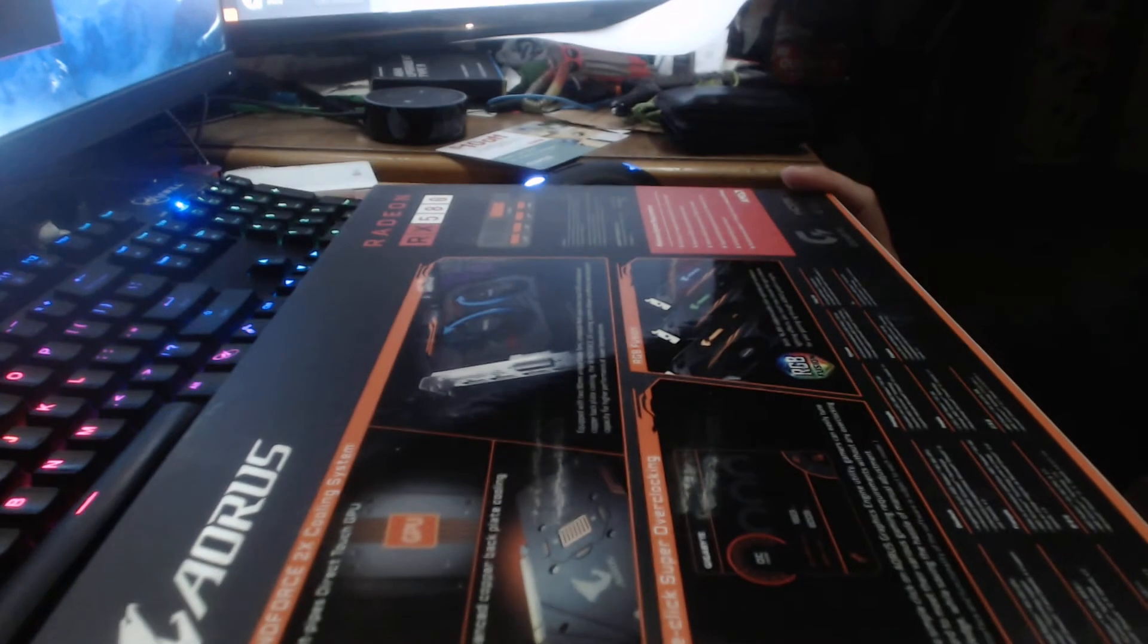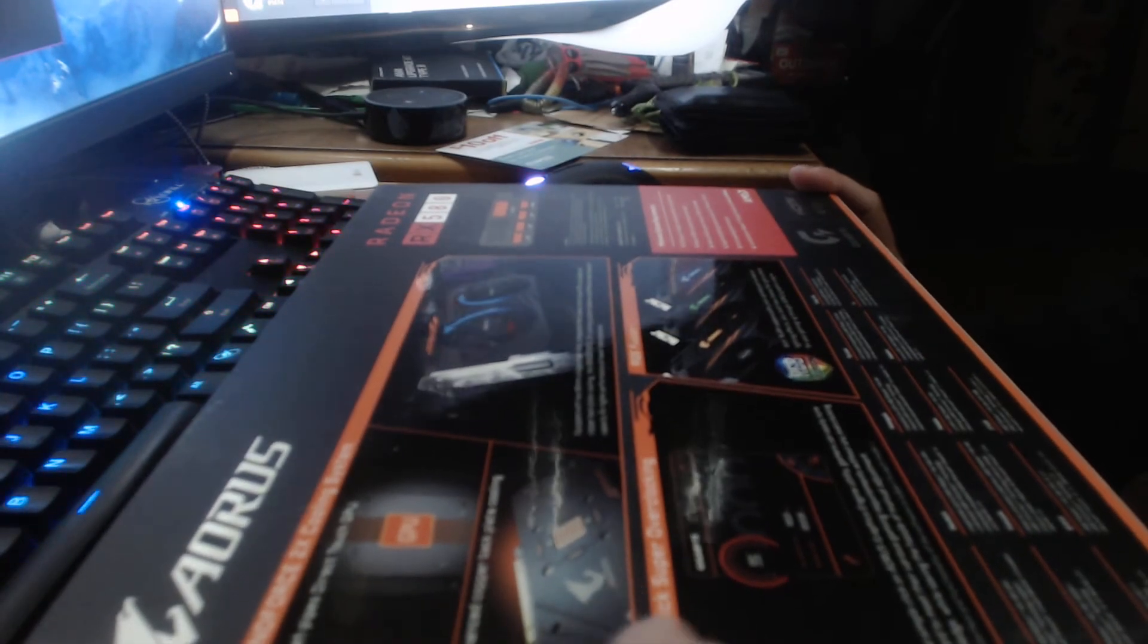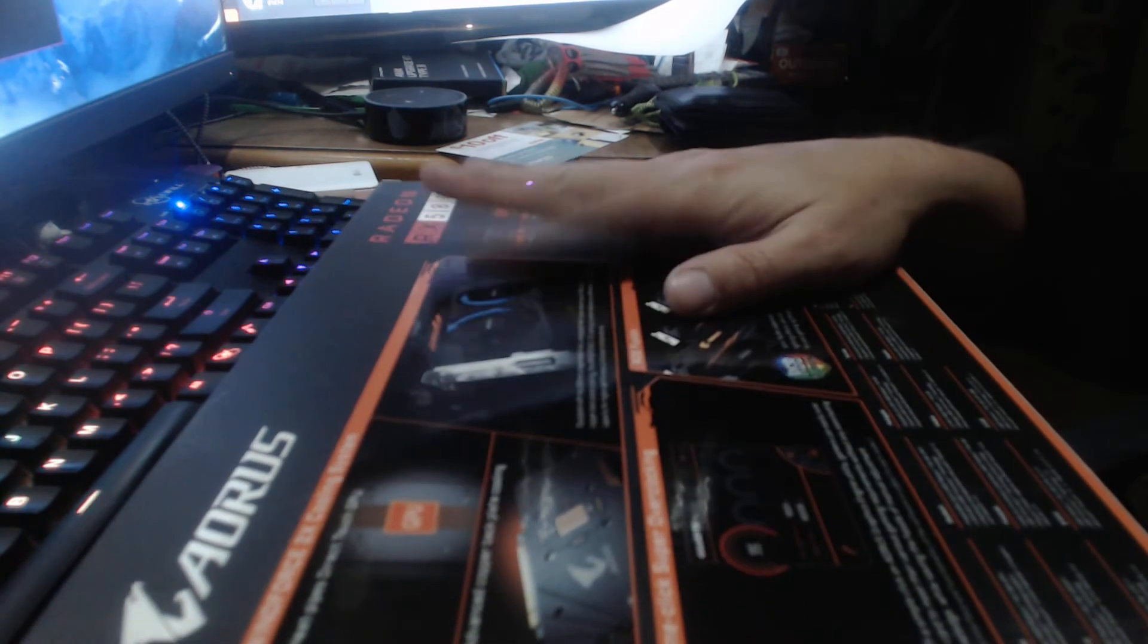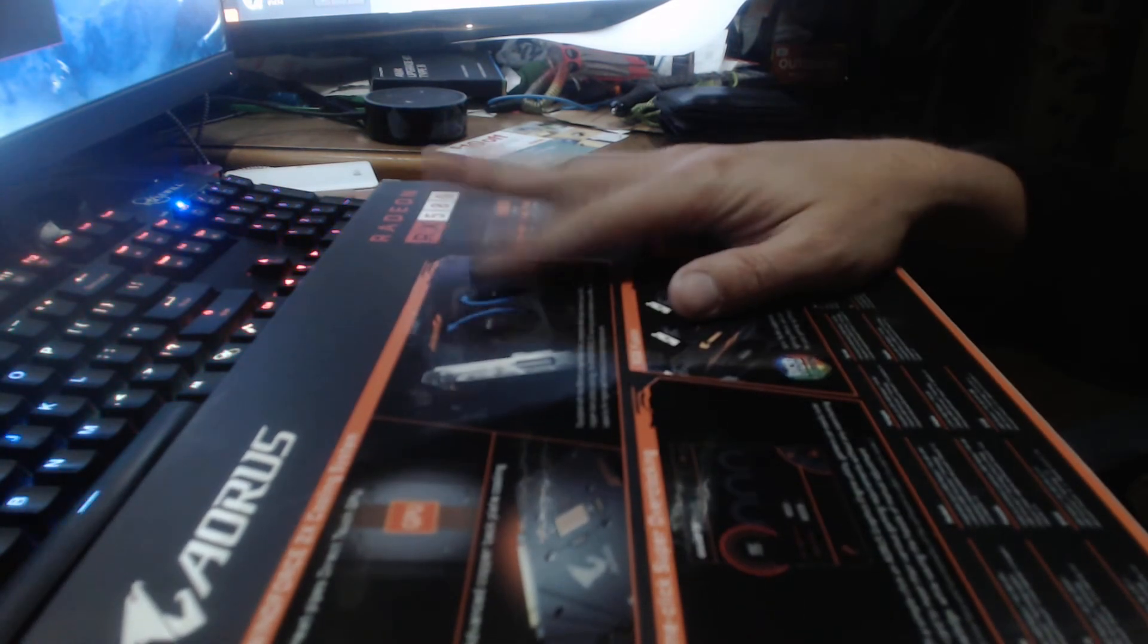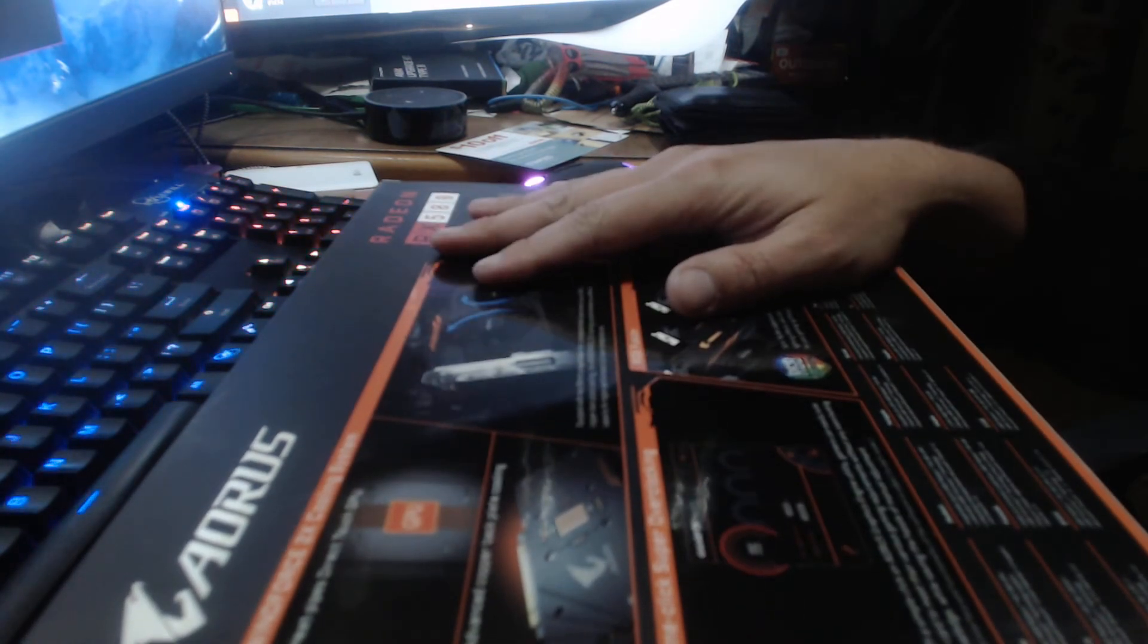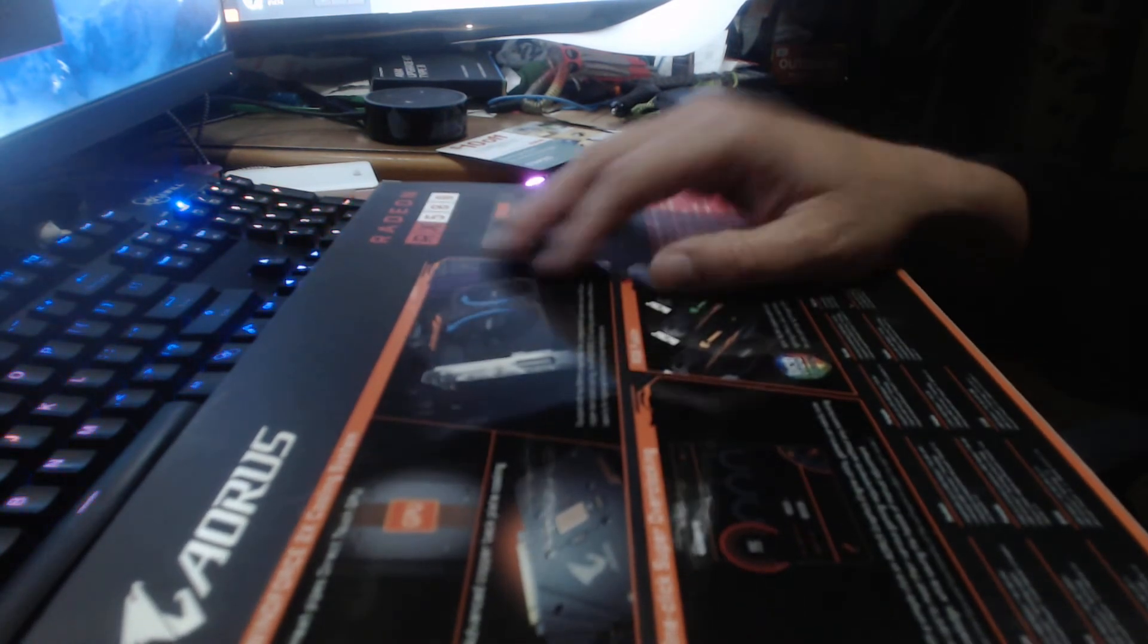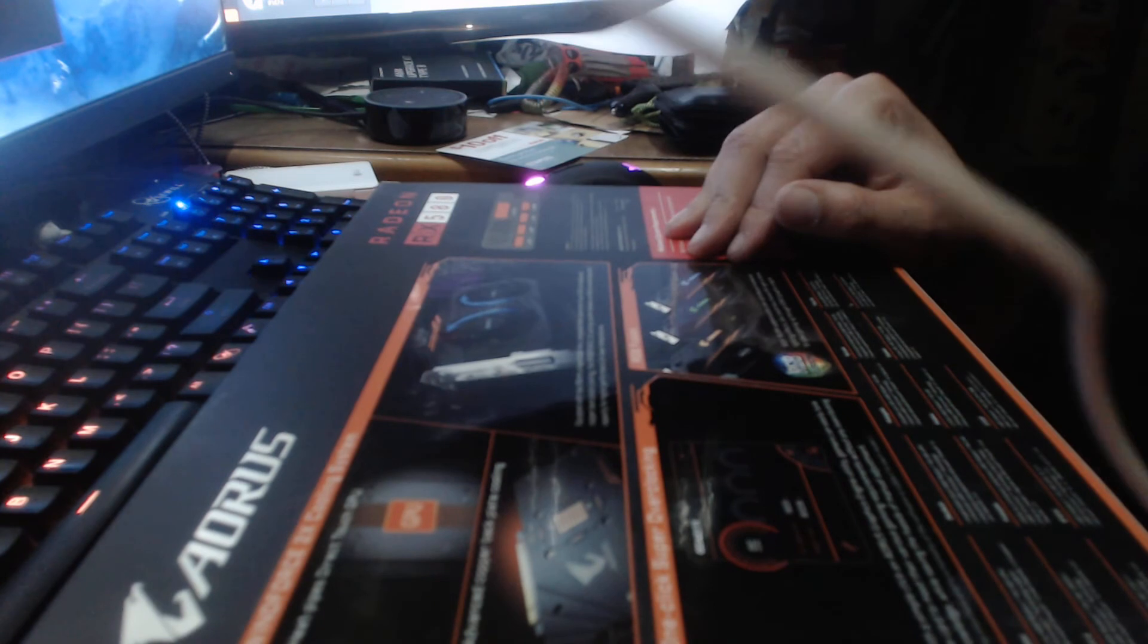It has Windforce 2x cooling system, advanced backplate. Now this is the base Aorus, not the overclocked one. I mean, it does have an overclocked option, but it's not the one that's factory overclocked up higher.